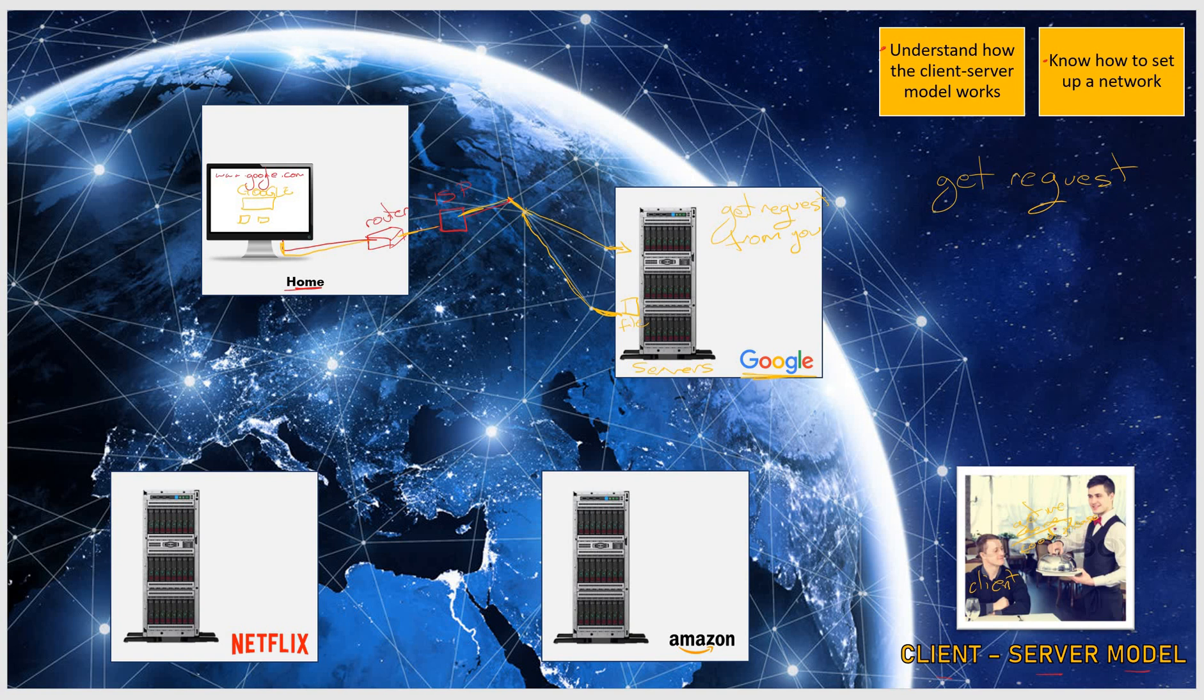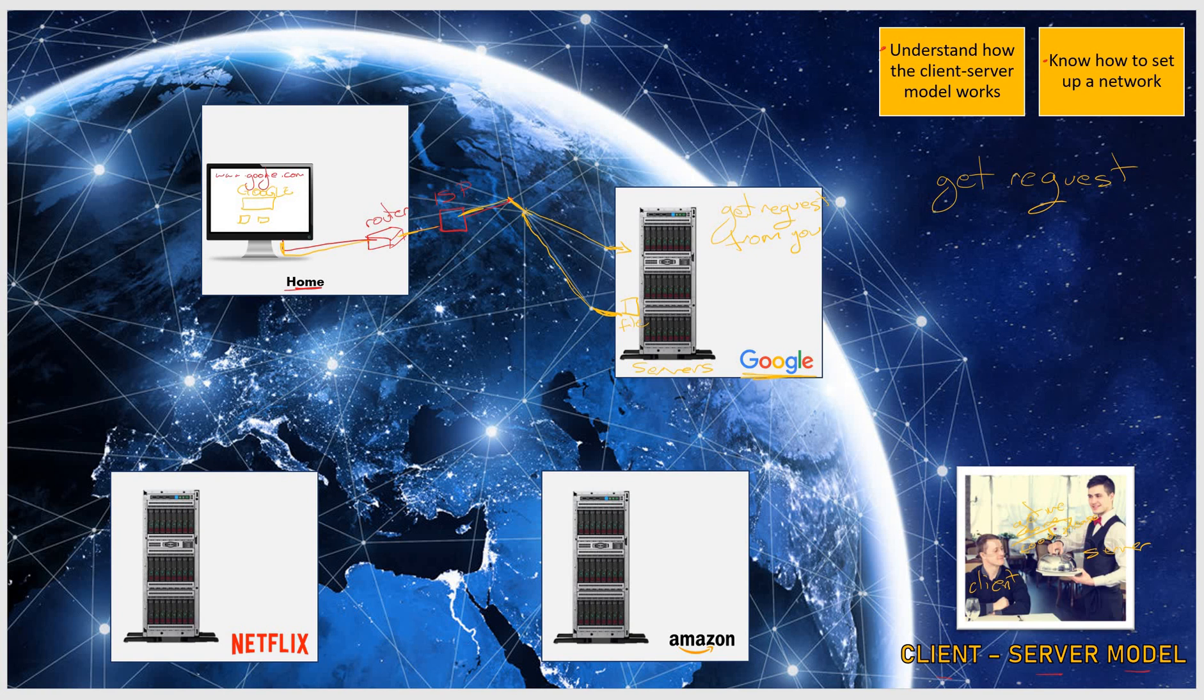When they get a GET request from you, they send you the file. So the company Google is like the server in this image, which then brings you back the food, which, in this case, is representing the files—the website.